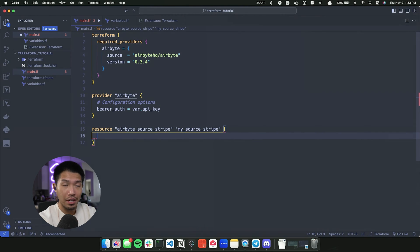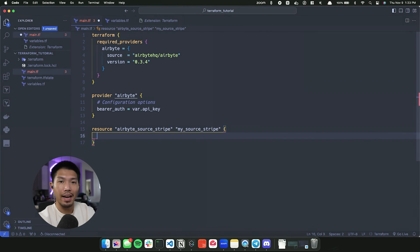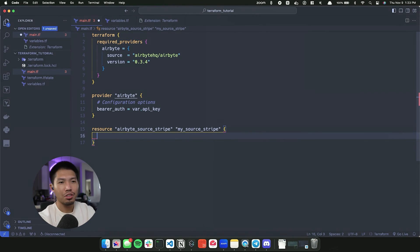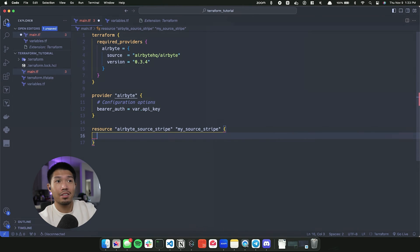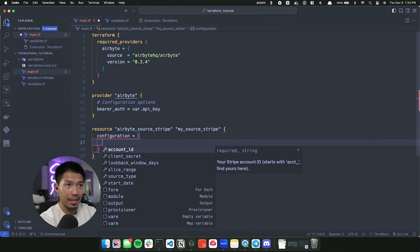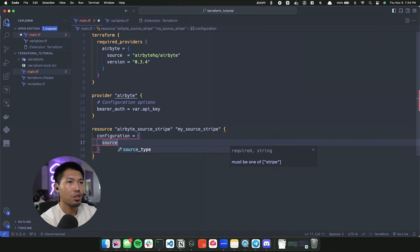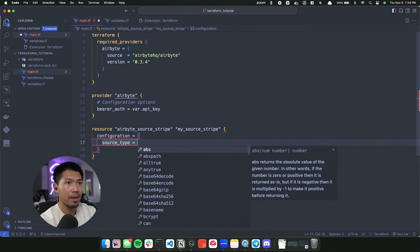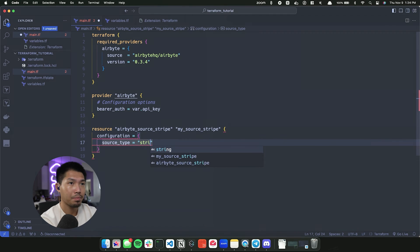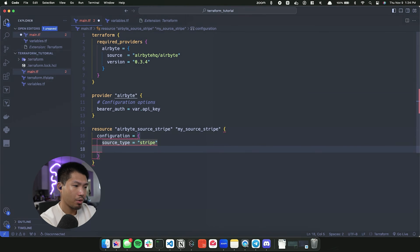Now we can fill out the information for this source. As I mentioned previously, the Terraform provider interacts with the API, so if we look at the API documentation you'll notice that when creating a source we're filling out exactly what you see from within the Airbyte platform. The first thing we need is the configuration object, and within that object we provide all the source details. The first field is the source type, which is going to be 'stripe'.